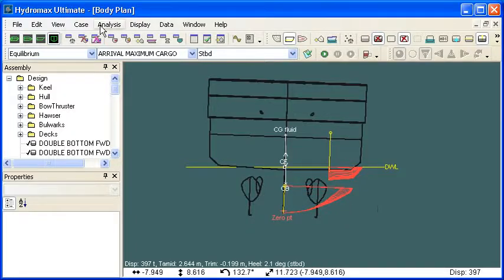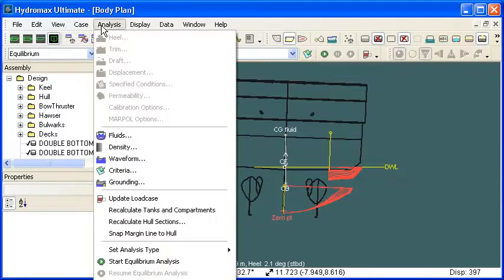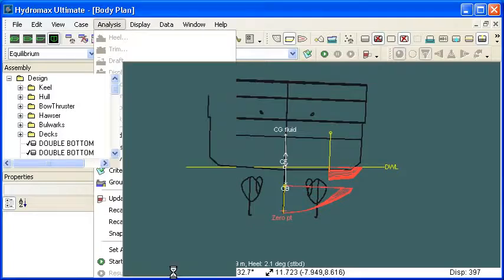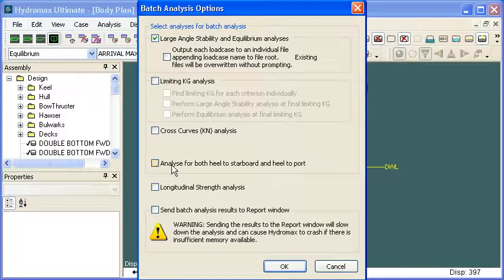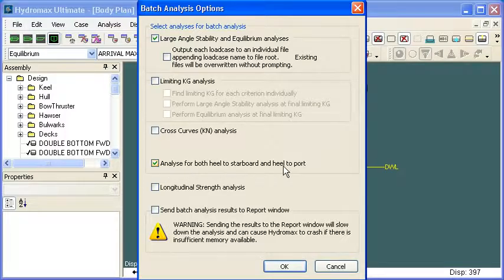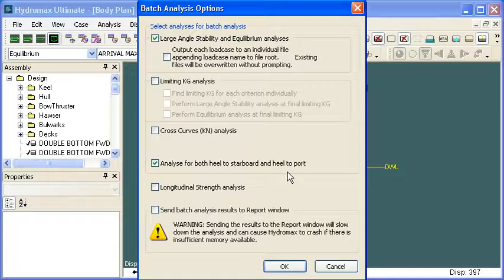As I mentioned, the batch analysis is a useful way to do that. If we use the option to start the batch analysis, remember that there is this option to analyze in both the starboard and the port directions when we're looking at heel.